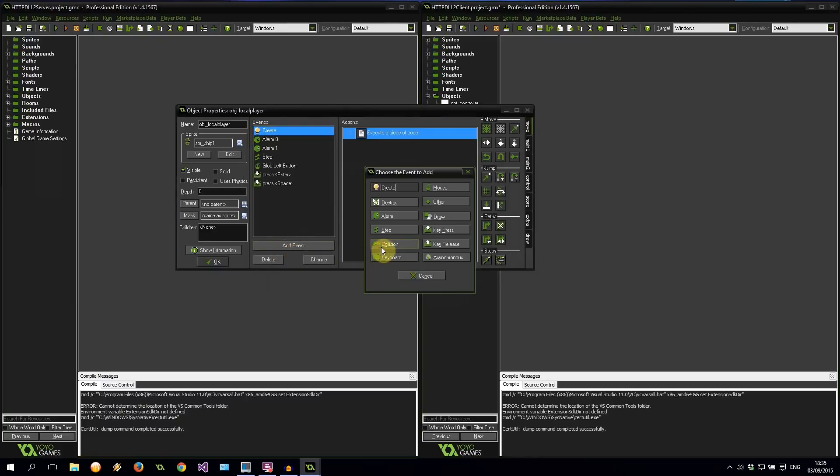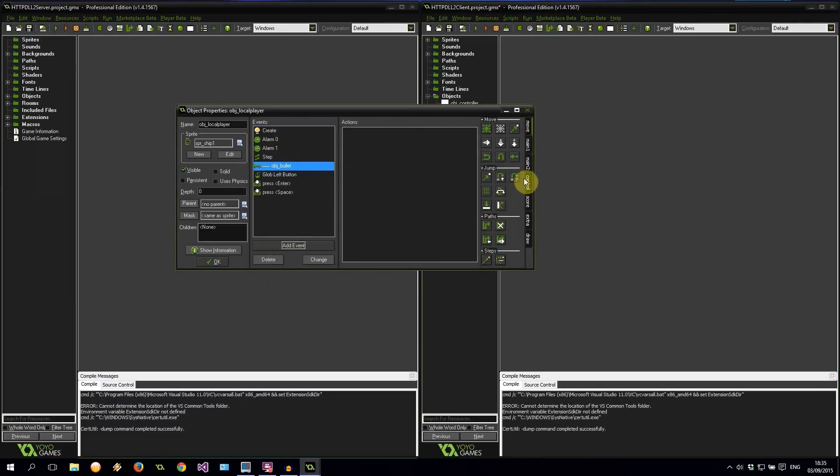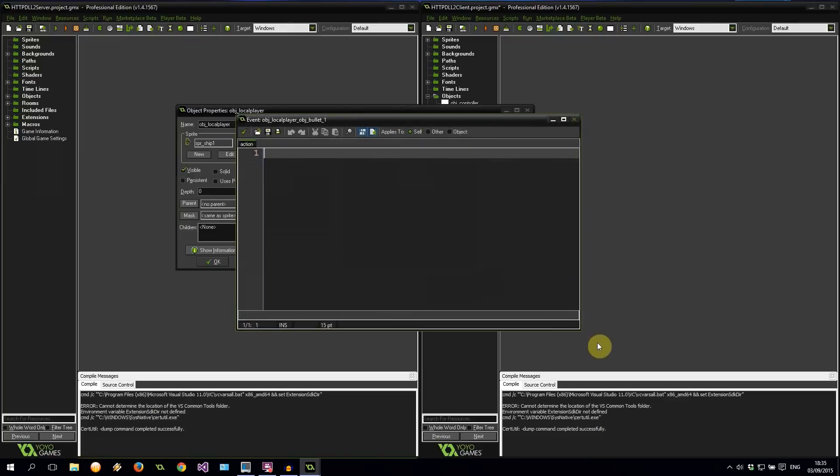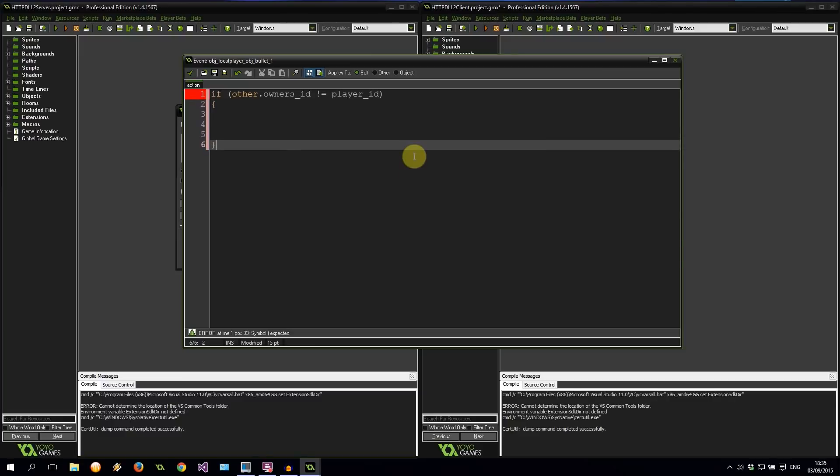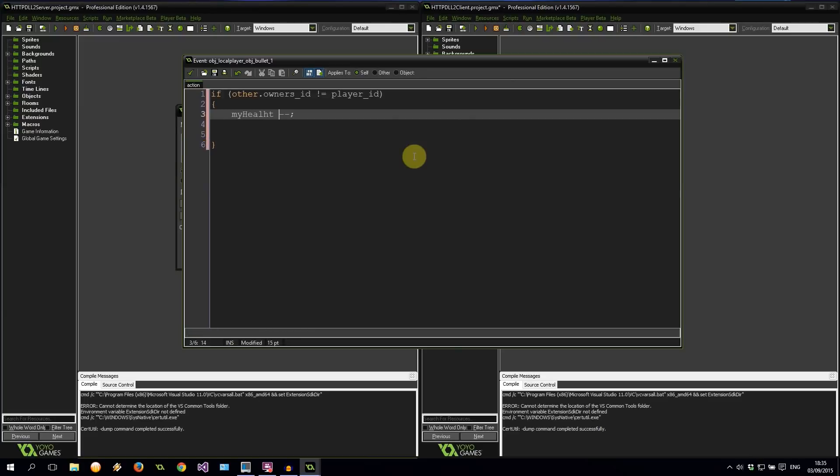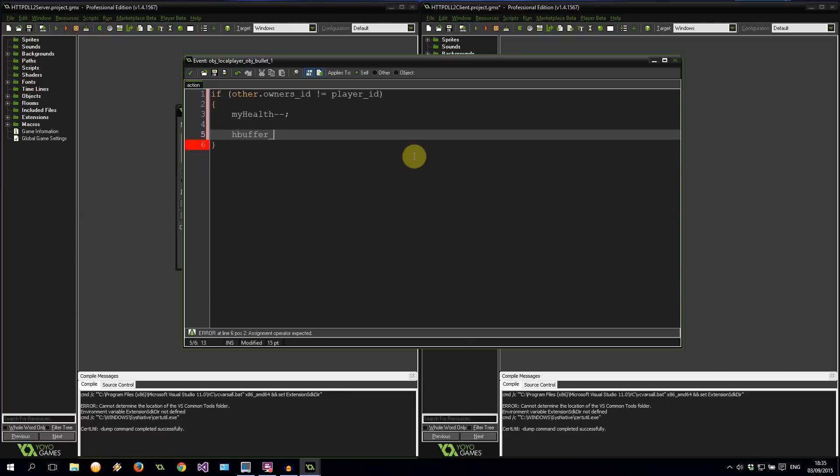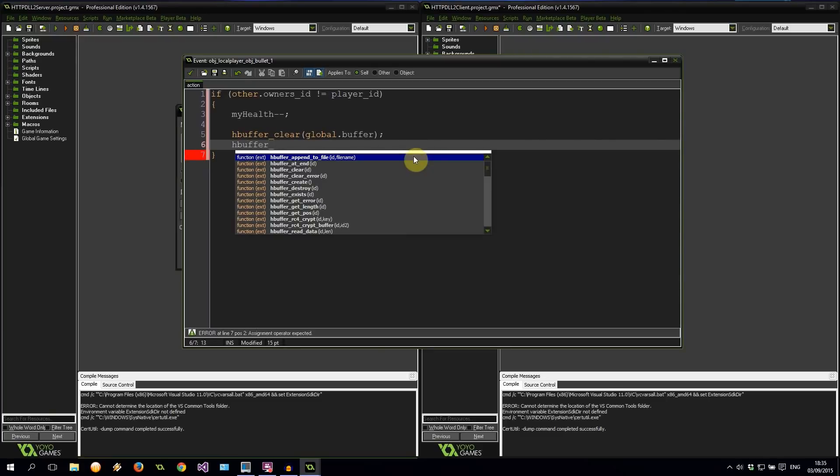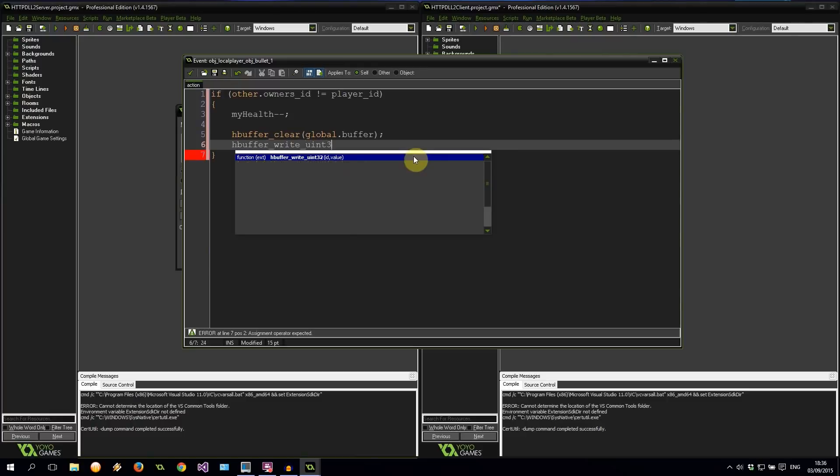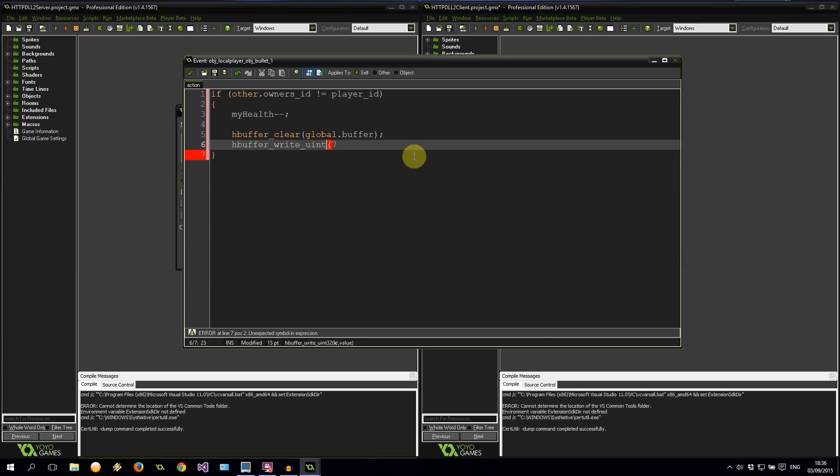Then I'm going to create a collision event between myself and an object bullet. Drag in some code over here. And here we're going to say, firstly, if other dot, so other being the bullet, owner's ID. So whoever owns the bullet is not equal to myPlayerID. That means this bullet does not belong to us. Then myHealth is going down by 1. Then we are clearing the buffer. Because we are saying, well, we've been hit. We didn't create the bullet. It's an enemy bullet. So we need to tell everyone that, unfortunately, I need a health update.